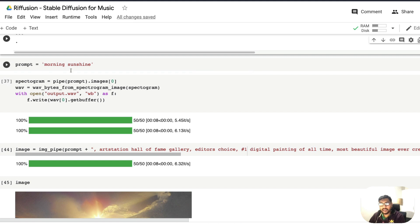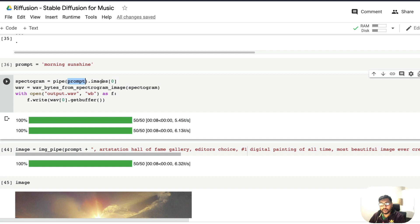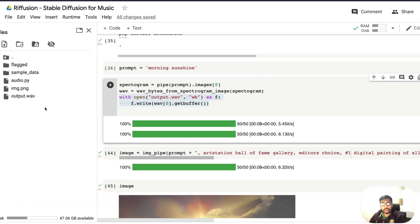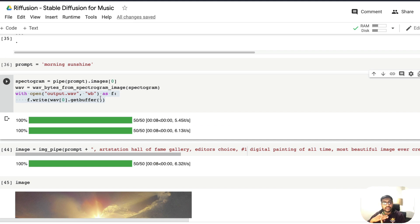The prompt I've given is 'morning sunshine'. After giving that prompt, I'm creating a spectrogram using pipe(prompt).images. If you want, you can actually look at the spectrogram as well. Then take the spectrogram and send it to the function wave_bytes_from_spectrogram_image, which will give you an audio file. Now write the audio file to your local machine or Google Colab — output.wav gets stored. At this point the first part of our code is complete: take the text prompt and create relevant AI generated music. If your intention was just to generate AI music, you can stop here.